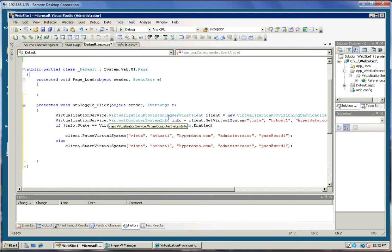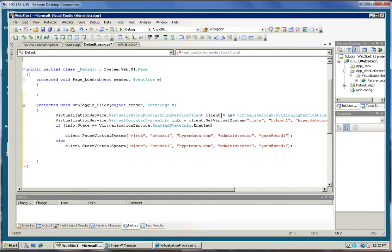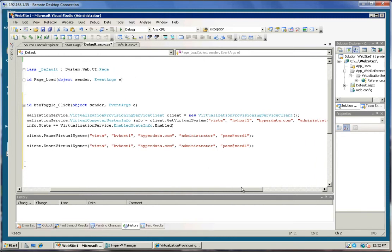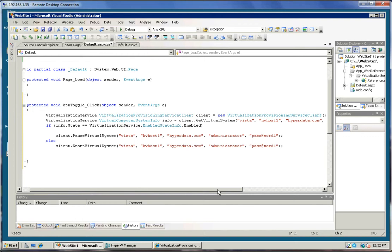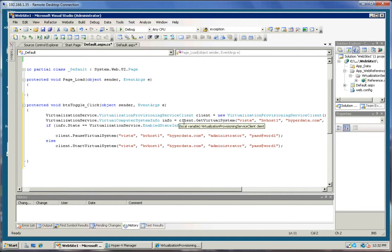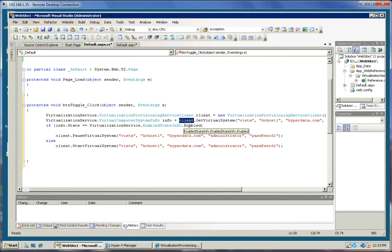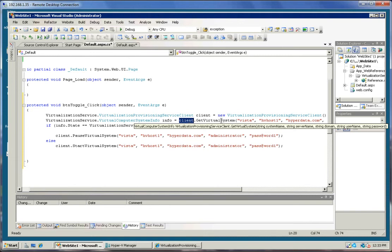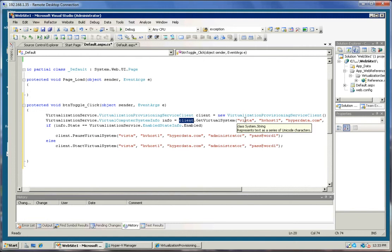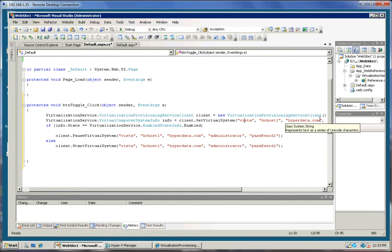We instantiate the virtualization provisioning service client as a new object. Next, we're going to use that client right here to get a virtual system, which is really give me an object representing the machine, the guest machine named Vista on the Hyper-V host in the hyperdata.com domain.